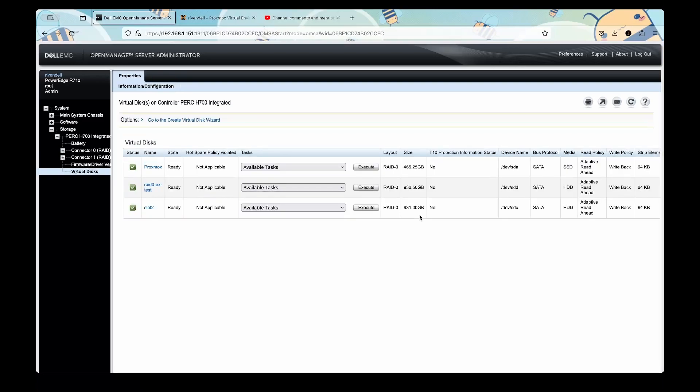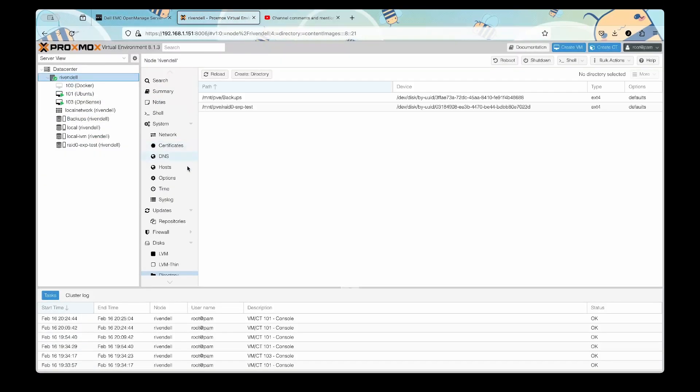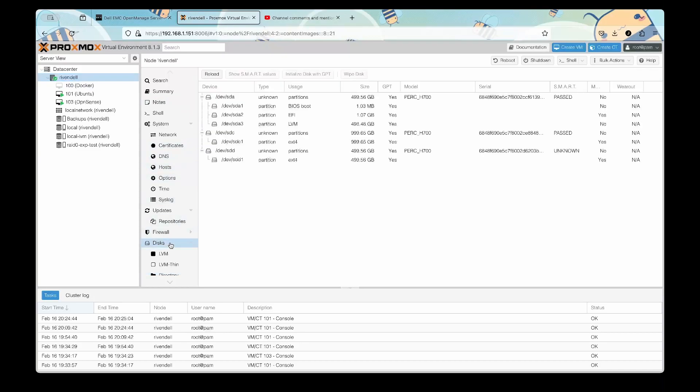You can now see that it is showing around a terabyte of space. So now what we have to do is, if we go back into our Proxmox, for example, if we go check at the disk, we will see that the size is still showing as 500 gigs.